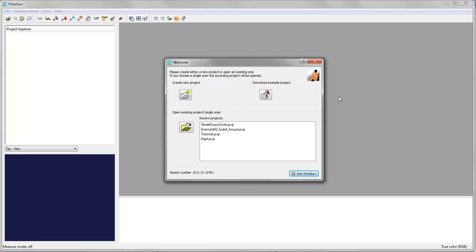Hi, this is Jana. Today I'd like to show you how you can bring your scan data into VirtuServe and how you get started with VirtuServe.